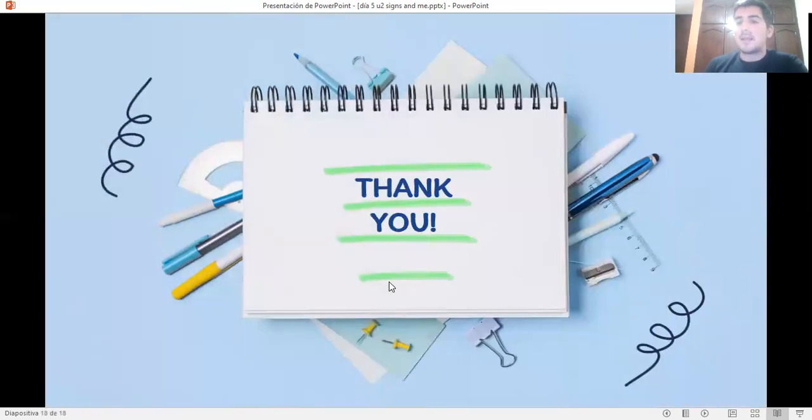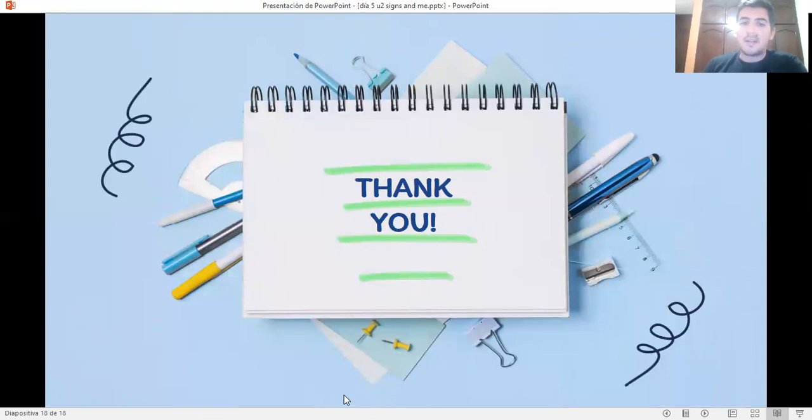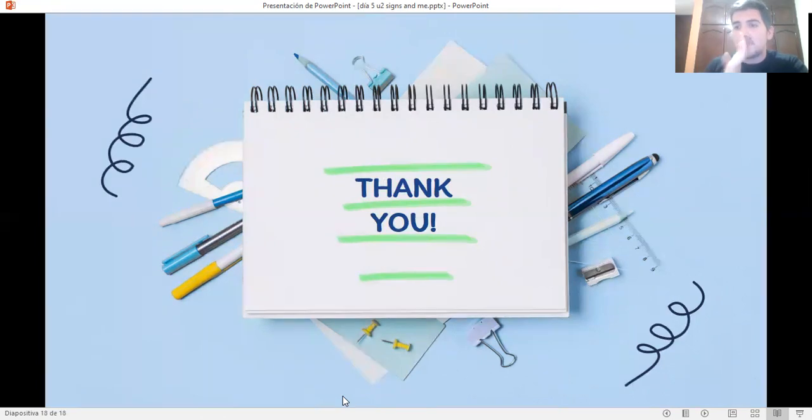Okay, class. That's all for today. I'll see you next class with a new video. Have a wonderful day. Goodbye.